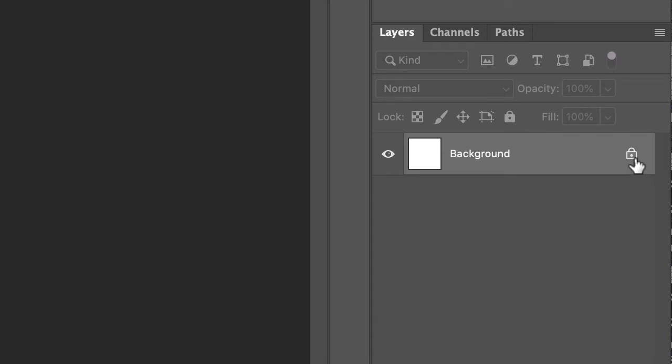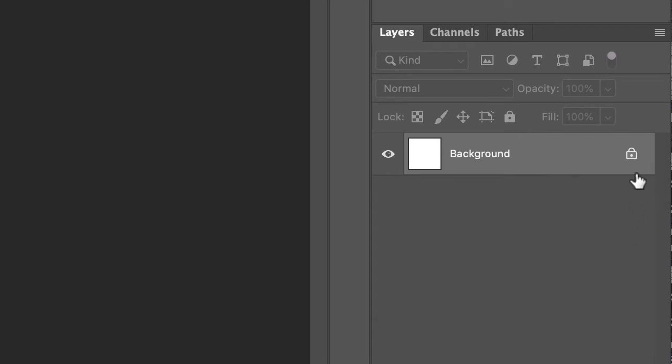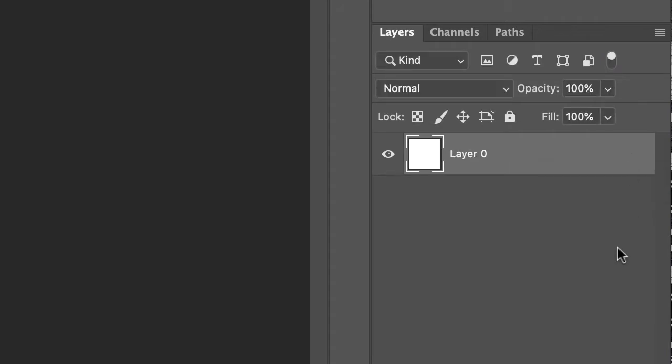So just to, again, make life easy. If we click on this little lock icon, it unlocks the layer and we can do stuff to it. Okay.